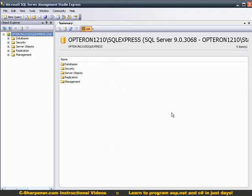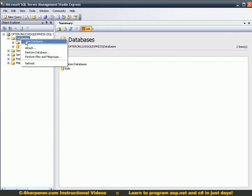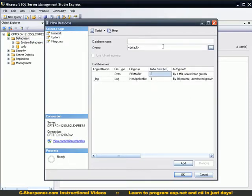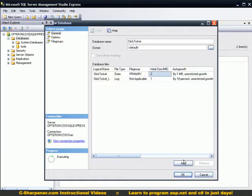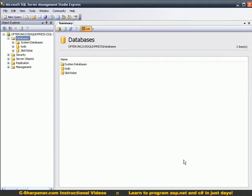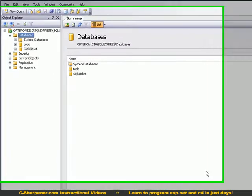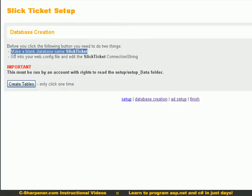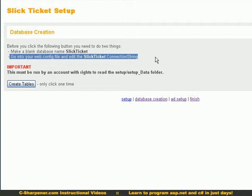Make a new database, Slick Ticket. If you follow naming conventions there's less customization you have to do, basically none. Now if that's made, go back here, see edit Slick Ticket connection string.